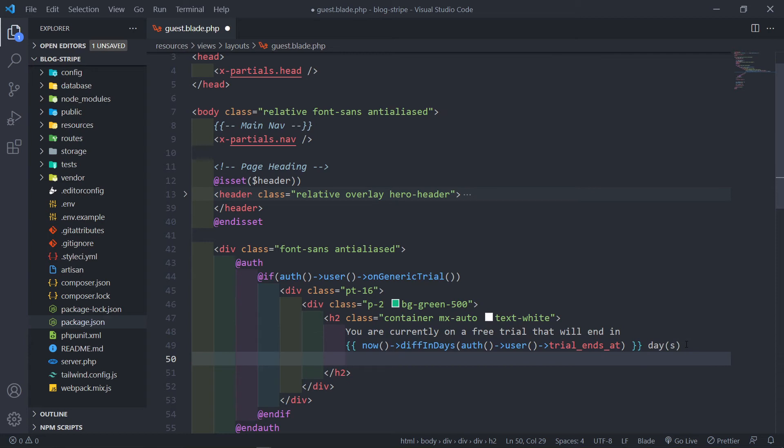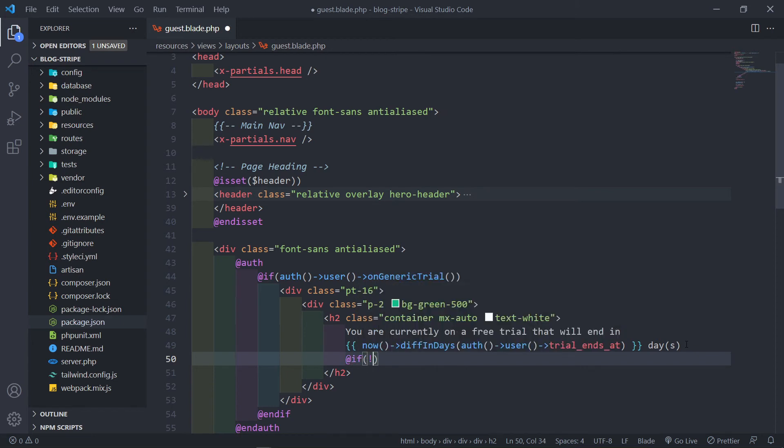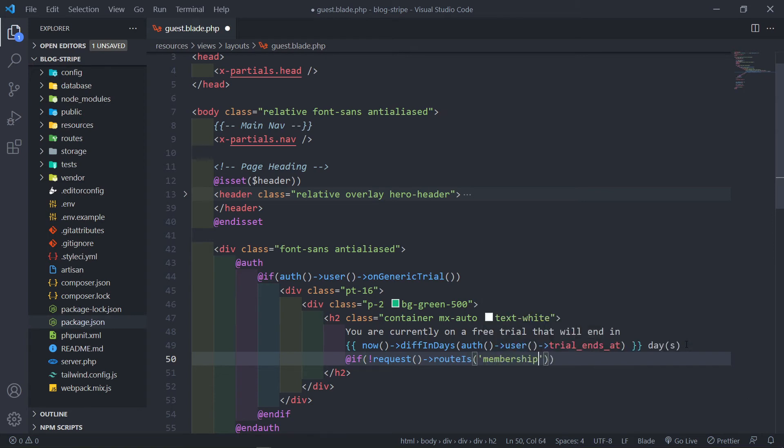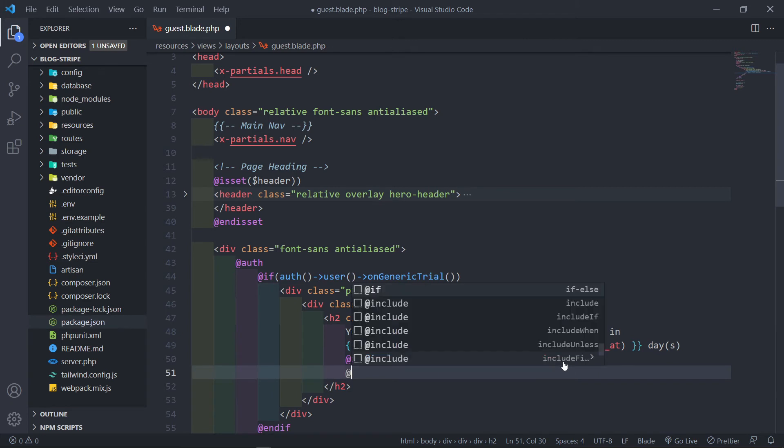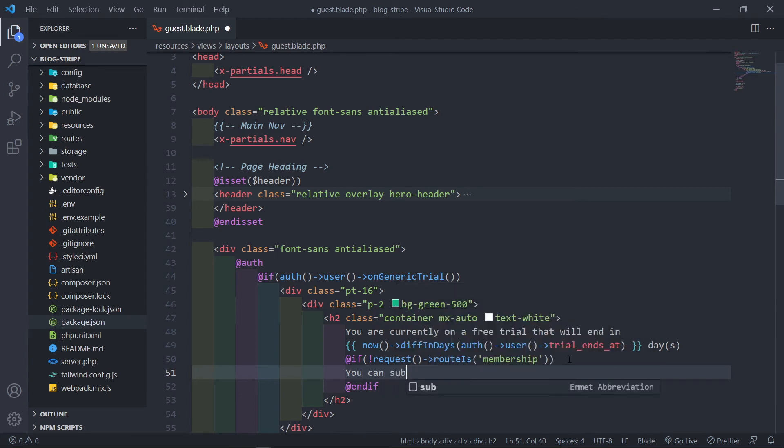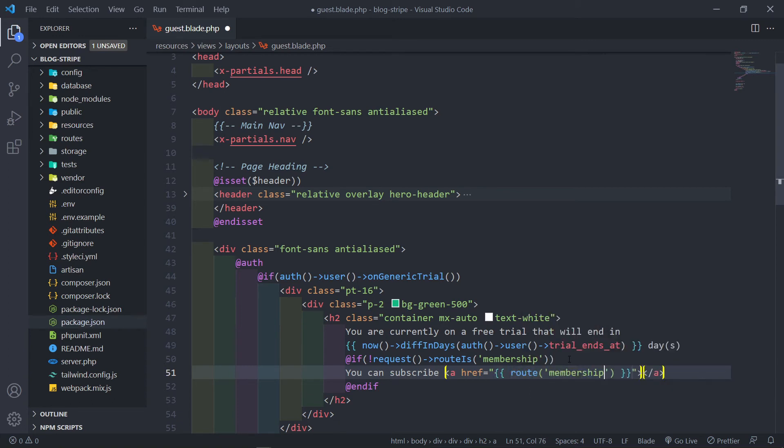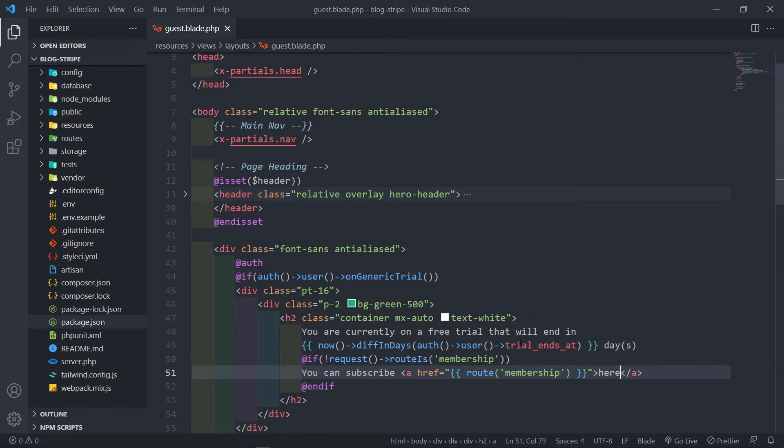The next thing I want to do is I want to basically give them an option to subscribe. So we can just do an if statement. So if the request route is not the membership route, if it's not that, then we can display this. Then we can just say you can subscribe here. So we just do an anchor tag. I'm just going to do the route membership. And we can just put in here.